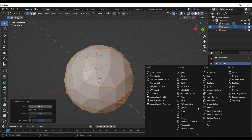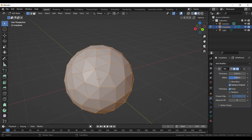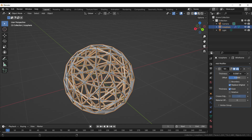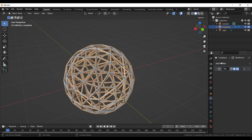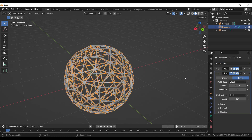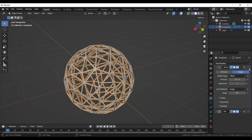Let's add a Wireframe modifier to see the effect. Go back to Object mode by pressing the Tab key. Now let's add a Bevel modifier and arrange it.